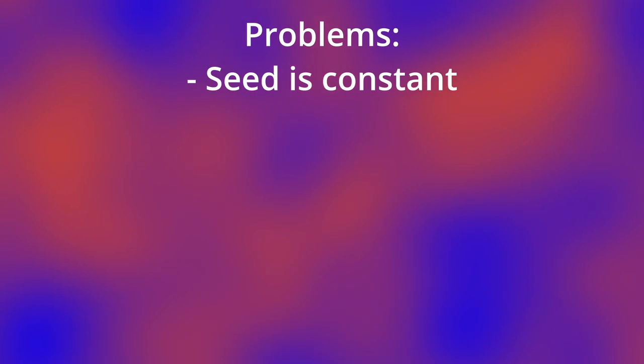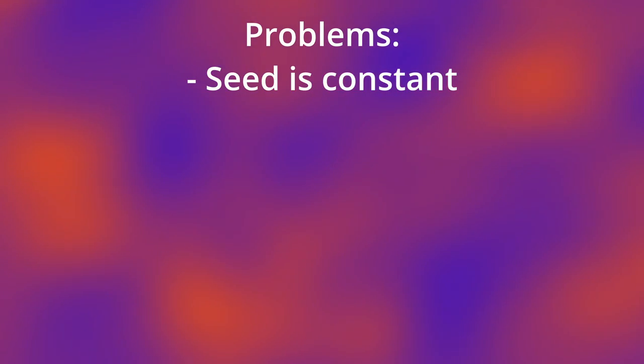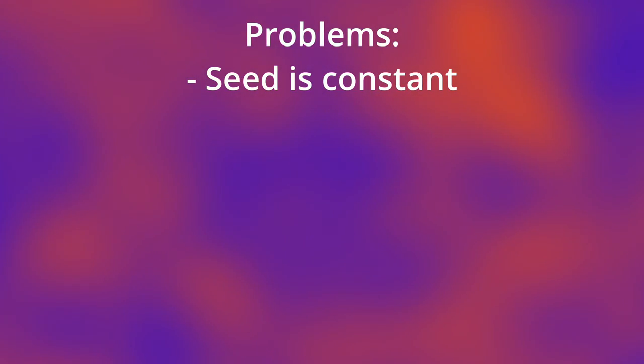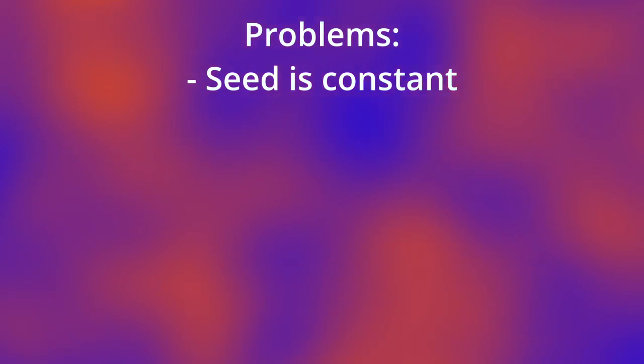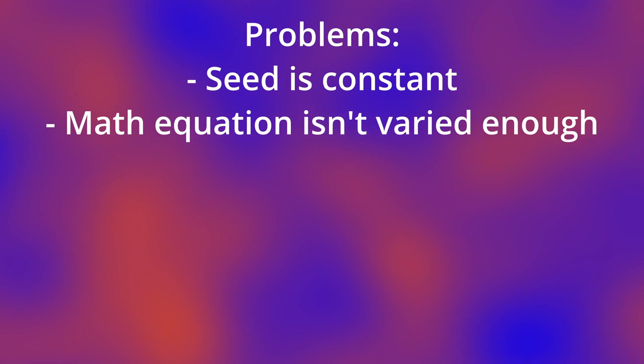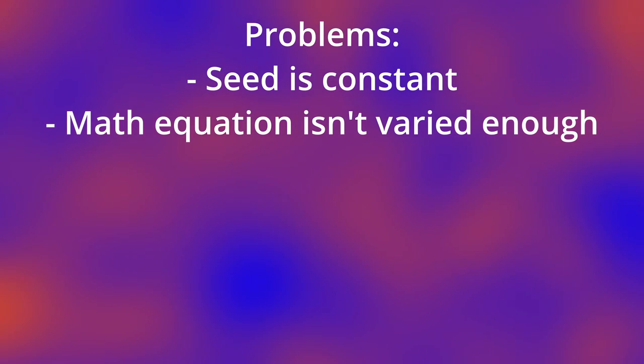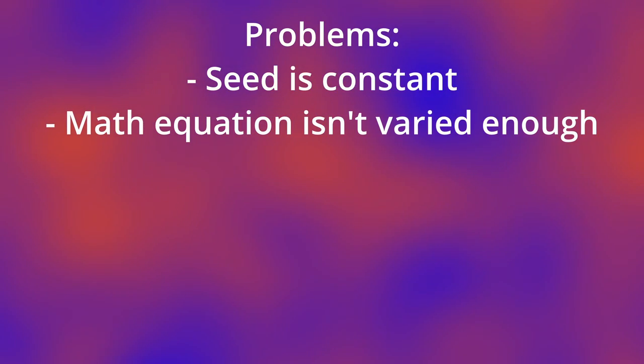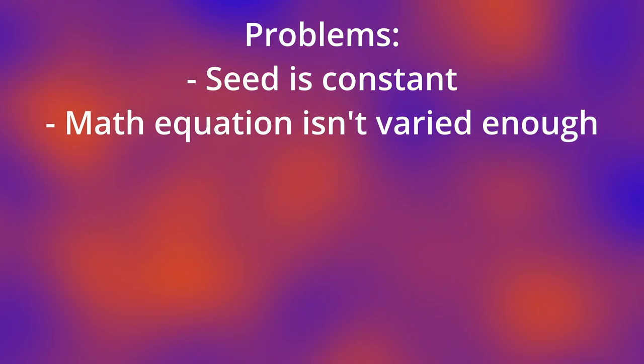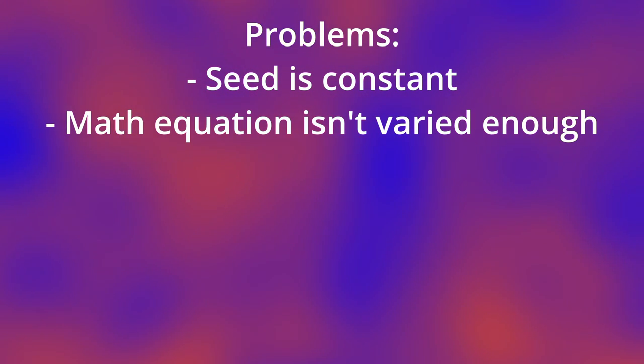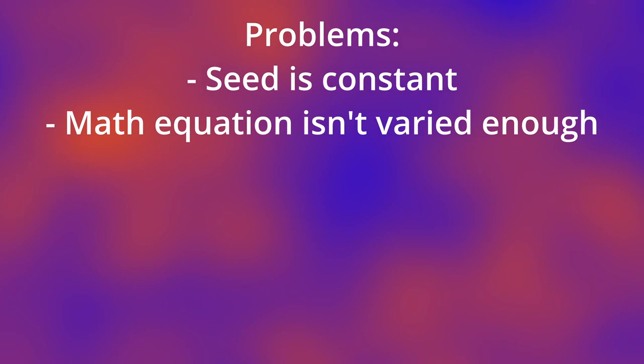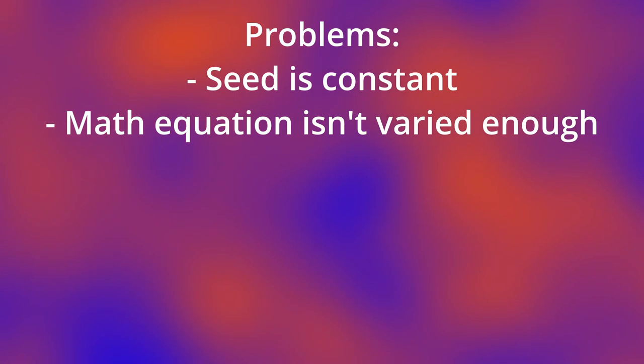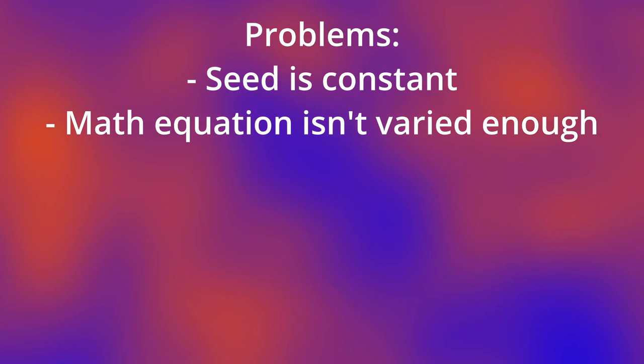Now let's look at the problems with our number generator. First of all, the seed is always the same. It always starts at 5. Another problem is that our math equation doesn't give a varied enough result. A random generator should be able to produce numbers that are both bigger and smaller than the seed that was used to generate it.